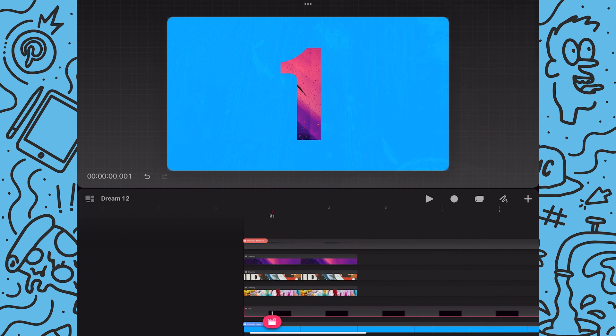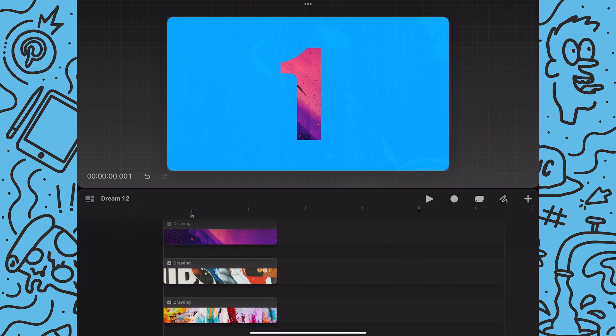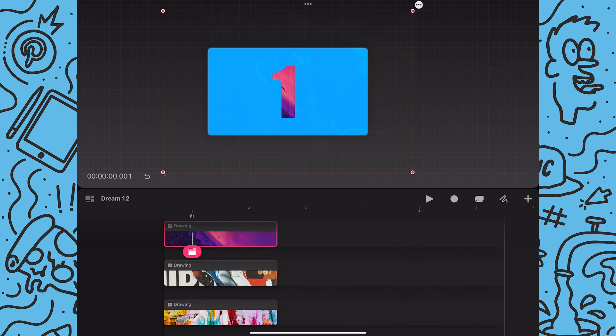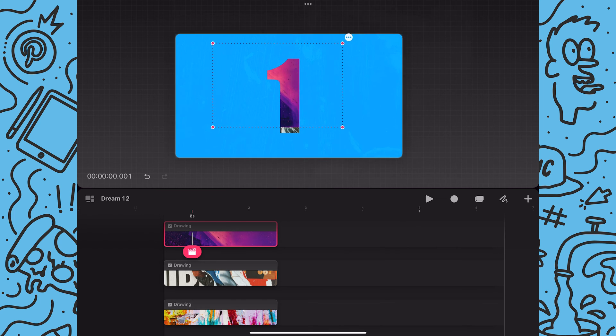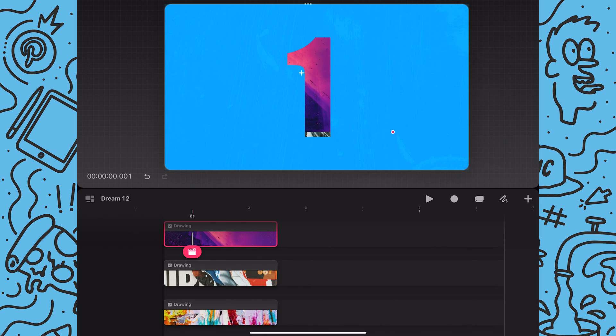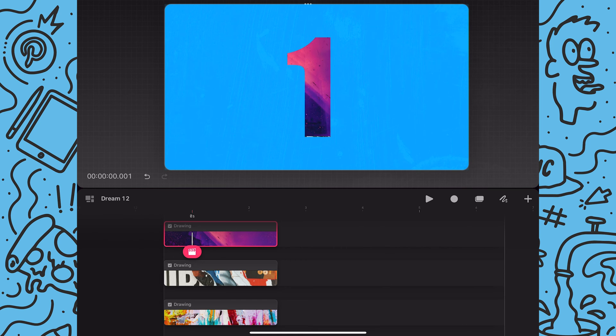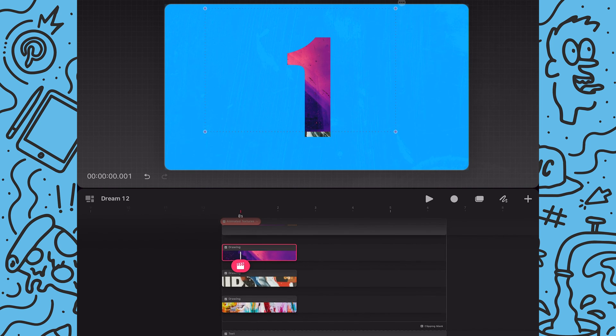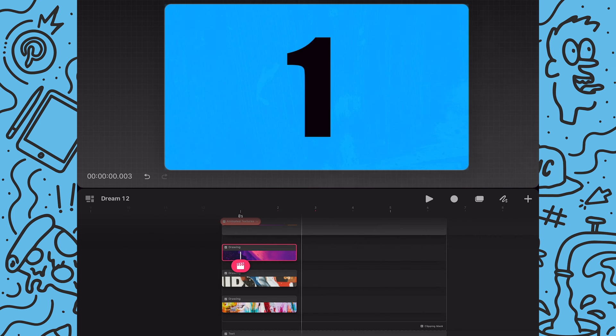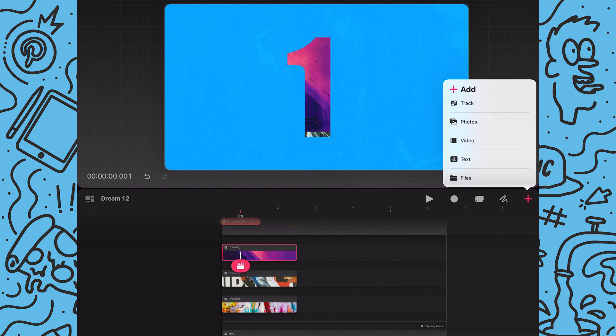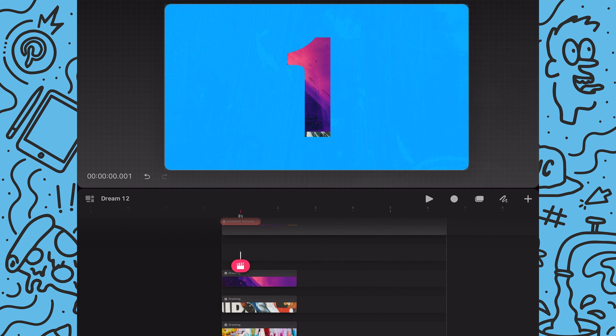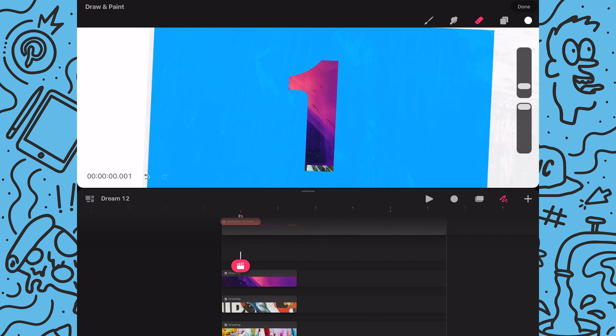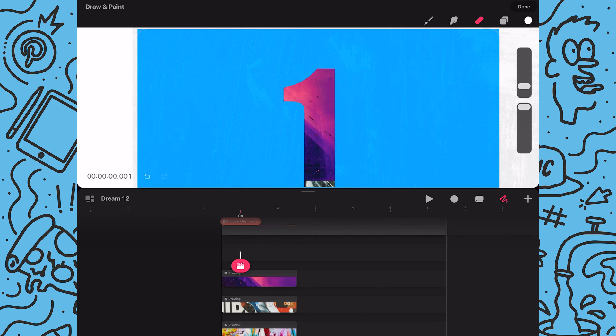Now I'll open the group and start making looping animations with my images. So starting with the top image I will scale down and reposition it. Next I'm going to add a new track above the image.